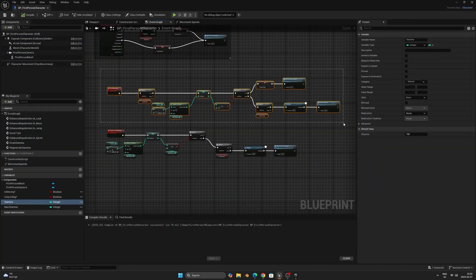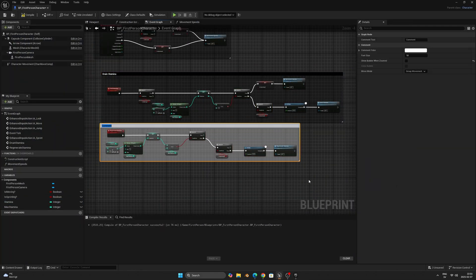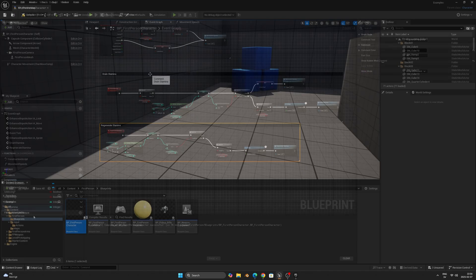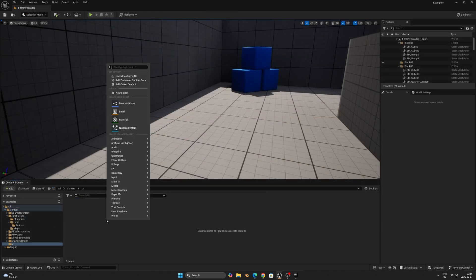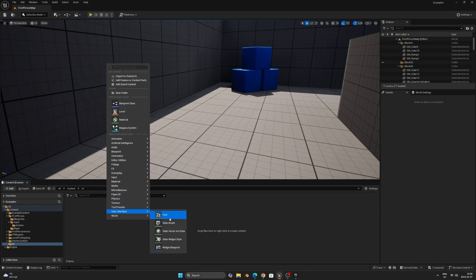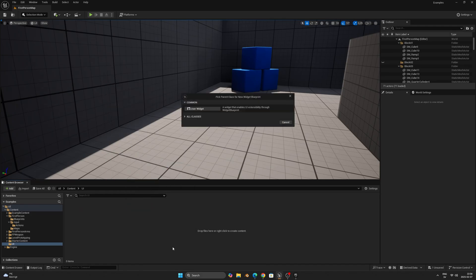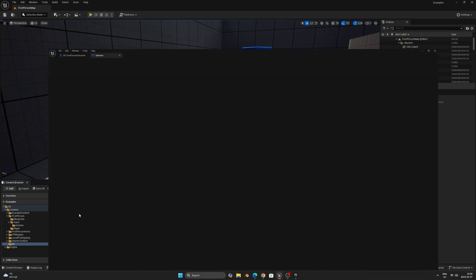First I'll clean up and comment the different sections. Onto the UI bar — let's create a UI folder for easier organization. Right-click and go to the user interface, then select Widget Blueprint and User Widget. I'll call it Stamina. Double-click it to enter the editing section.